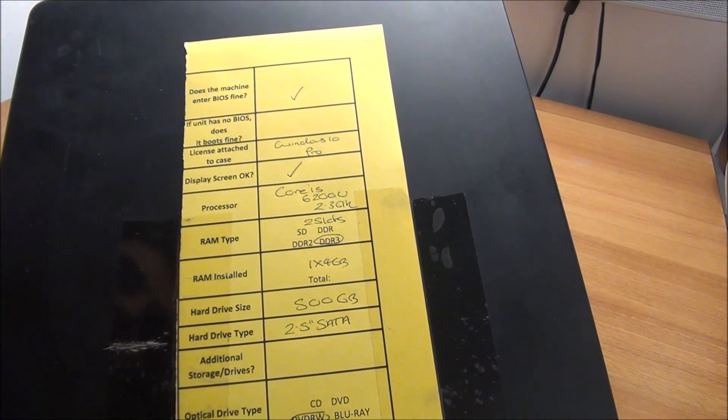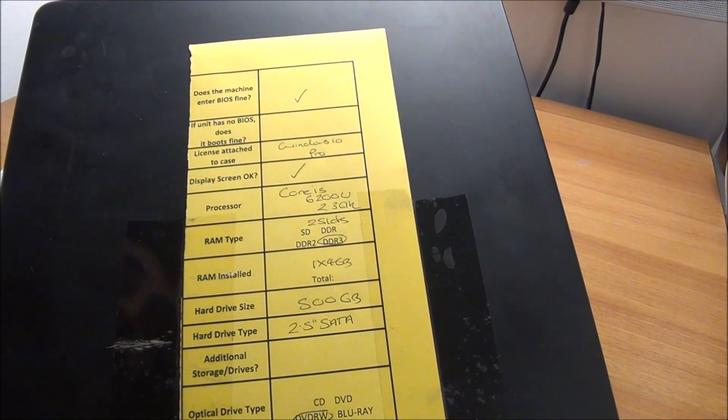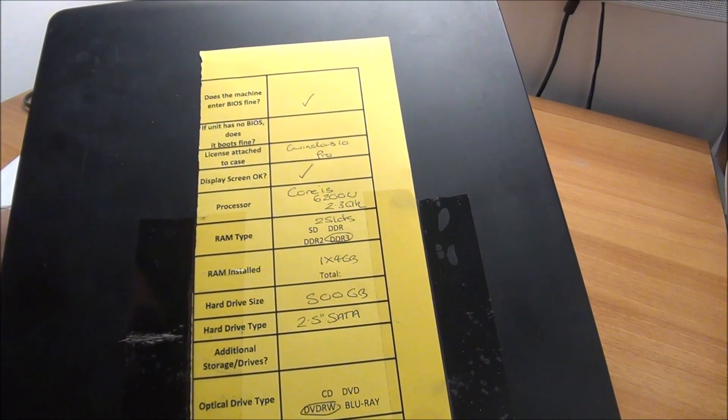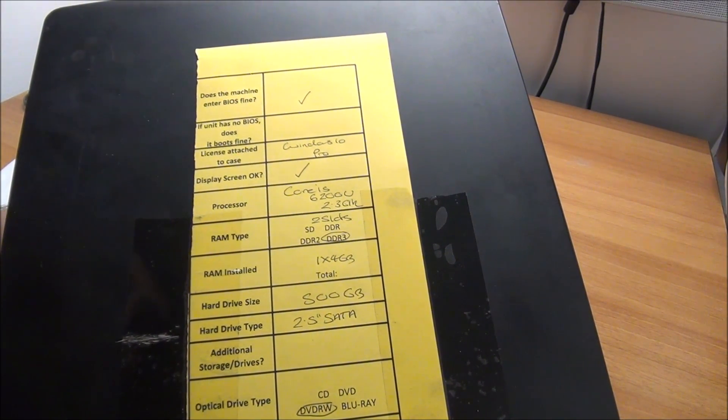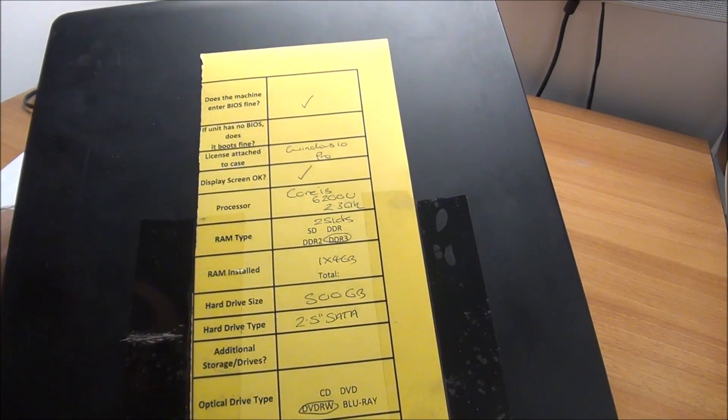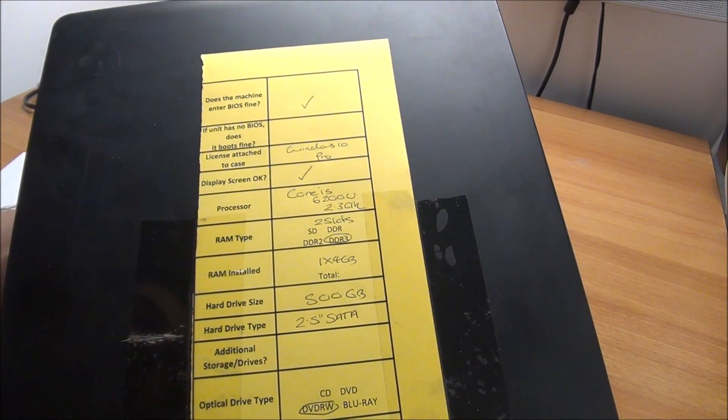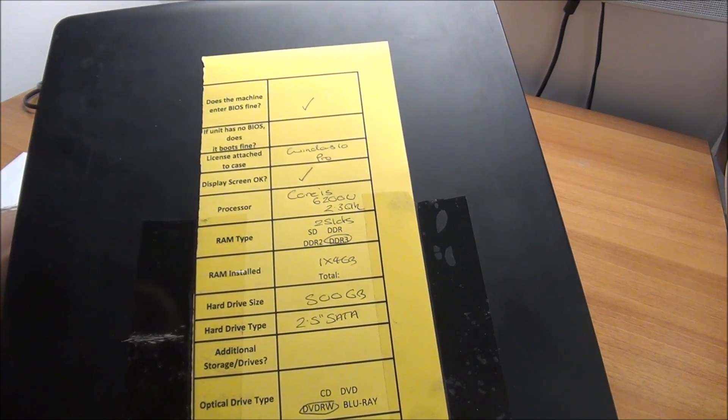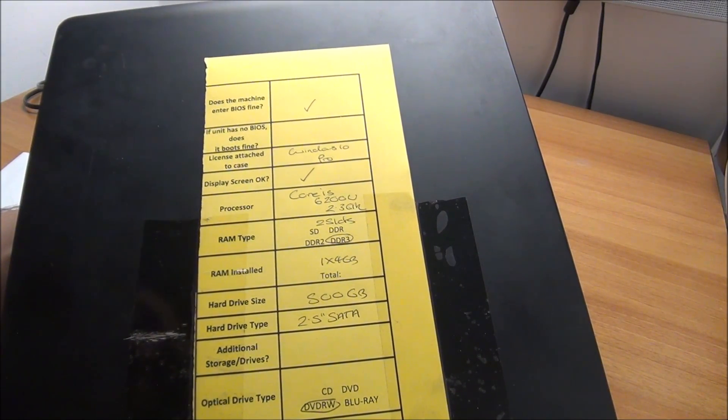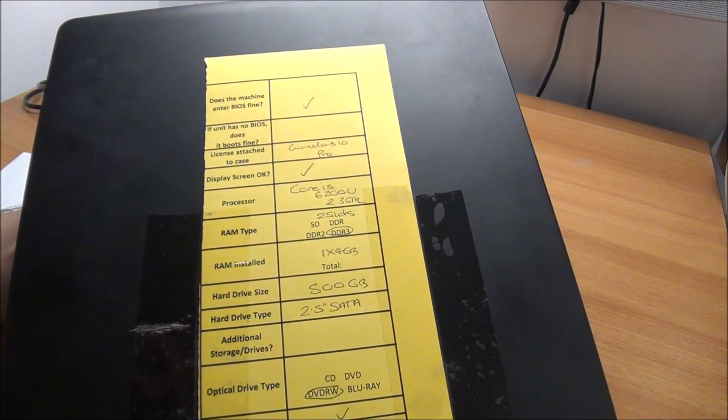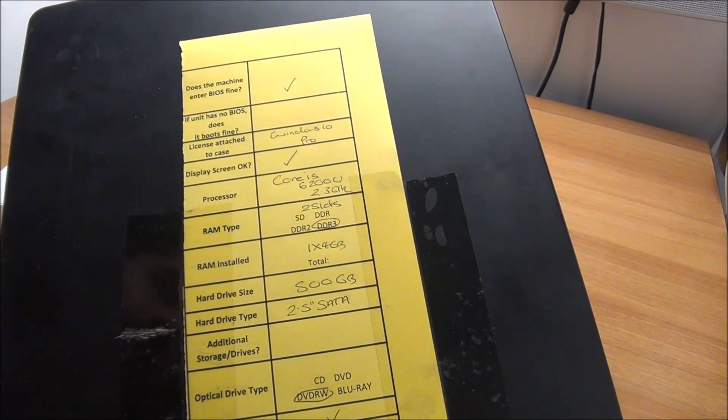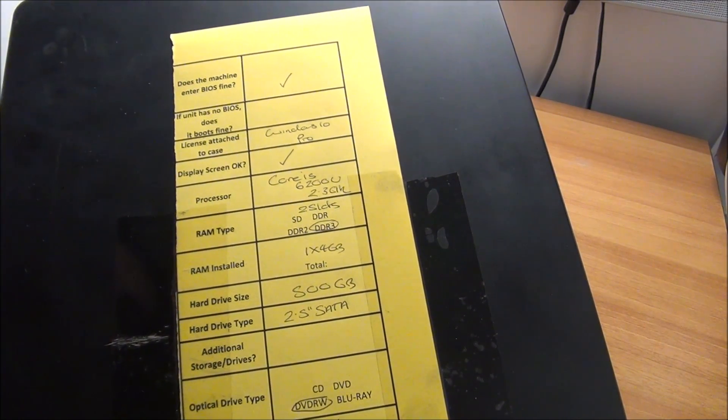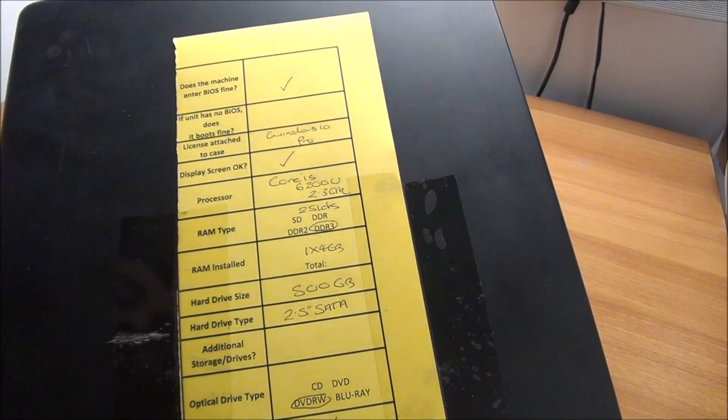It has an i5-6200U 2.3 gigahertz. Two slots of DDR3 - it is still DDR3, not DDR4. I wonder when I will work on something with DDR4.